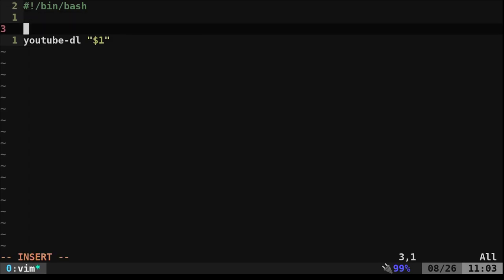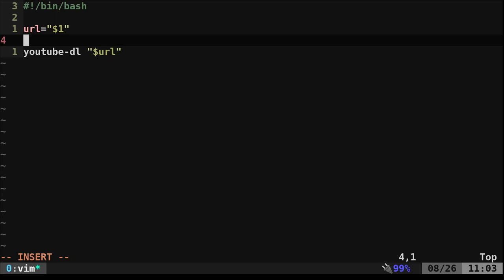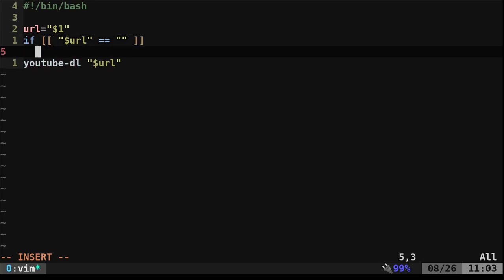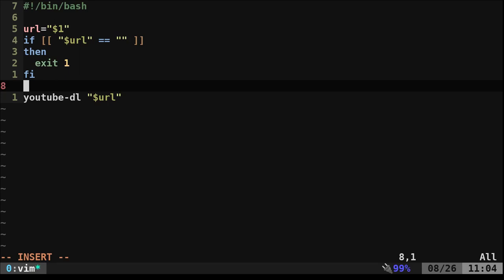Instead of passing the first argument directly to YouTube-DL, let's create a new variable and make it equal to dollar sign one. We'll call it URL. That runs the same — if I give it a URL it will download it, if I give it a bad URL or no URL, YouTube-DL will fail. What I want to do is check that a URL is passed. I can say if dollar sign URL is empty then exit one. We want exit one, not just exit, because exit one signals that the script has failed. If you're running this within another script you can check whether it ran successfully.